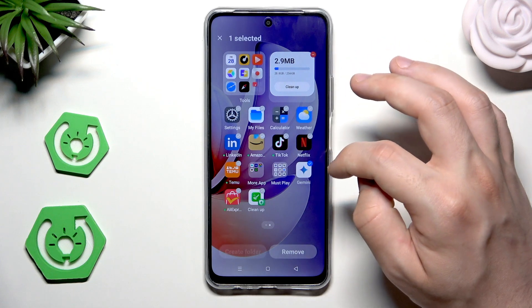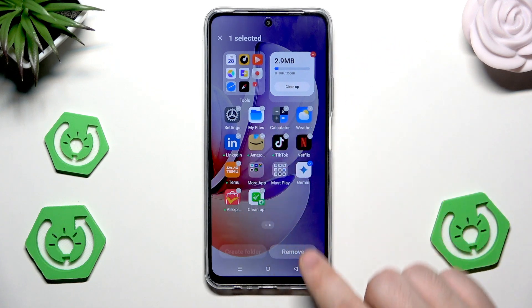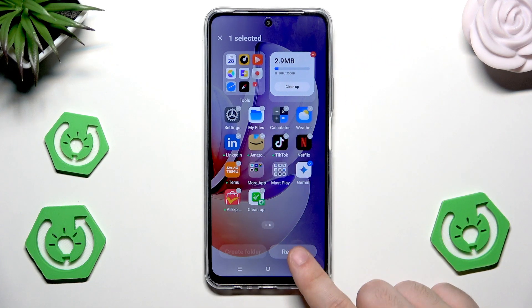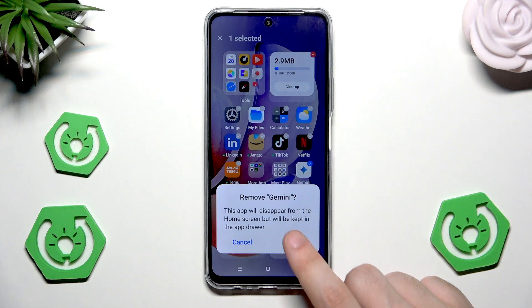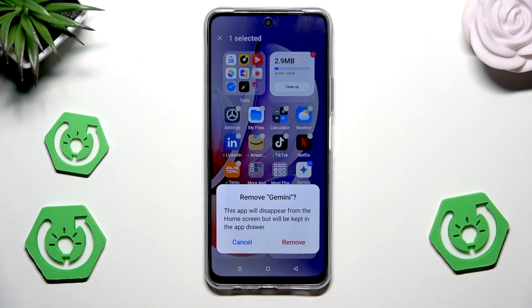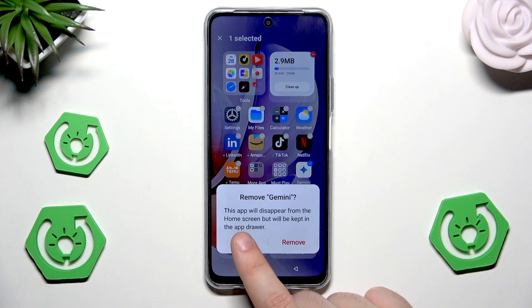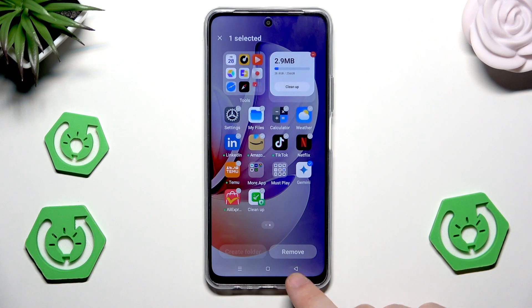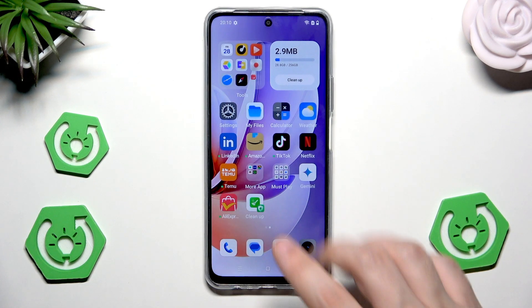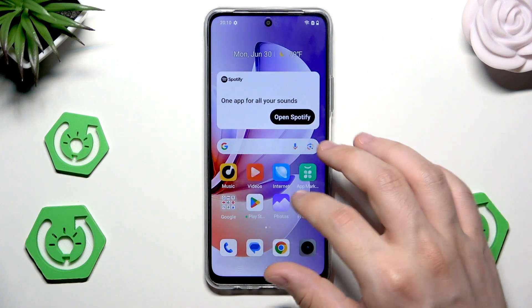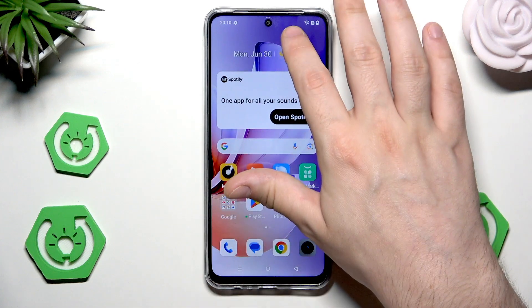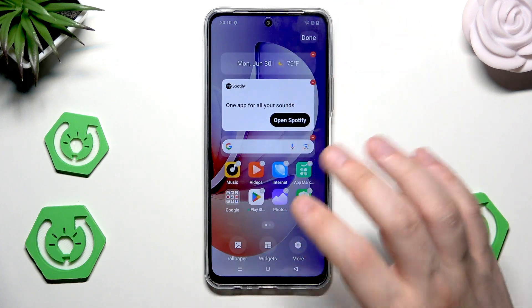As you click on an app, you can select it and remove it from the home screen. It won't be deleted — it will simply be removed from the home screen. So don't worry, clicking that feature won't uninstall it.